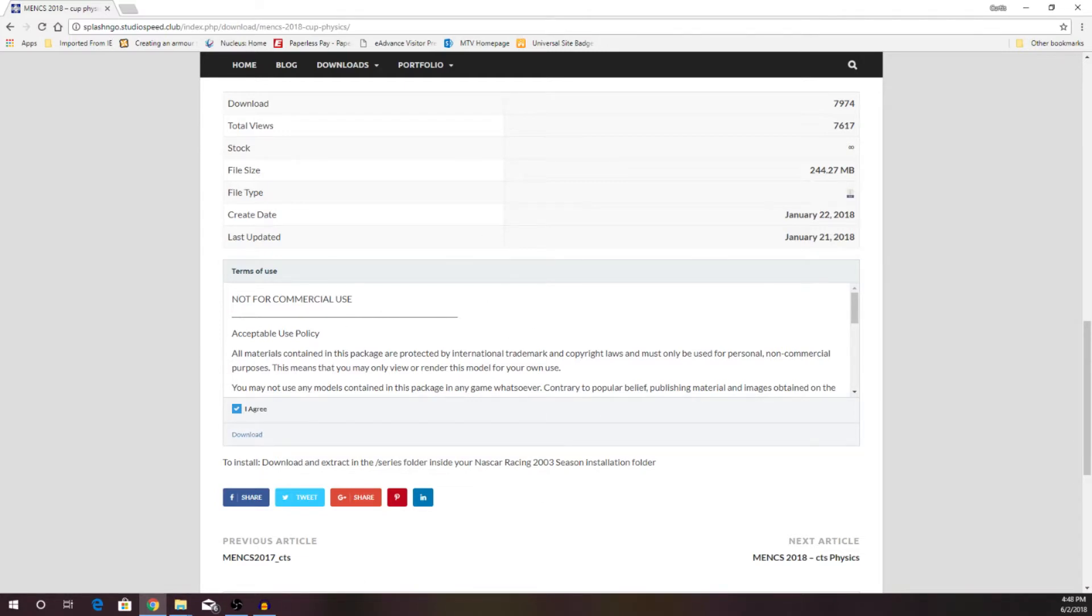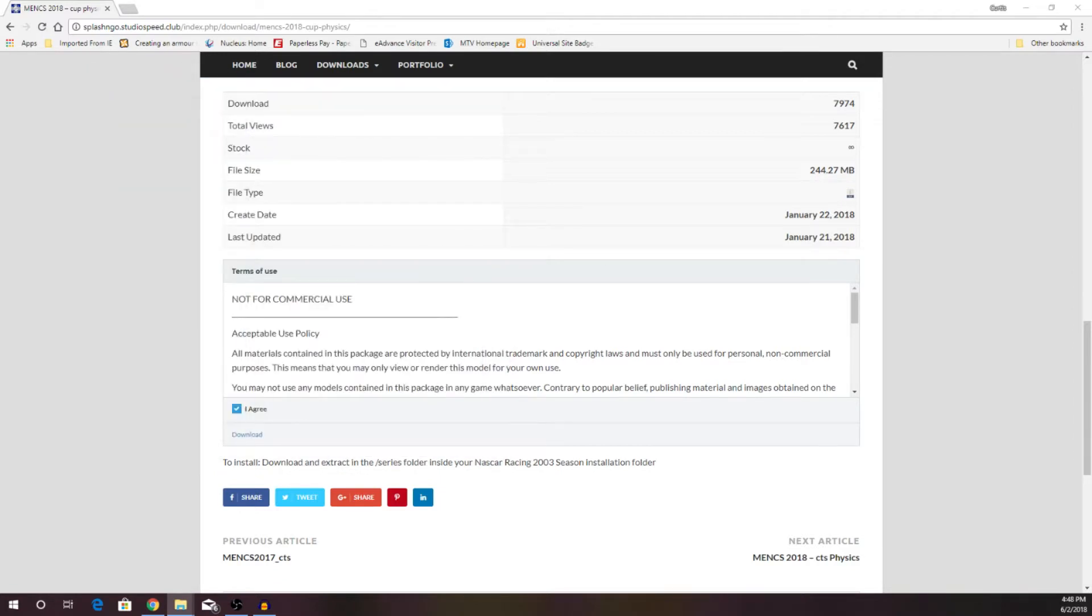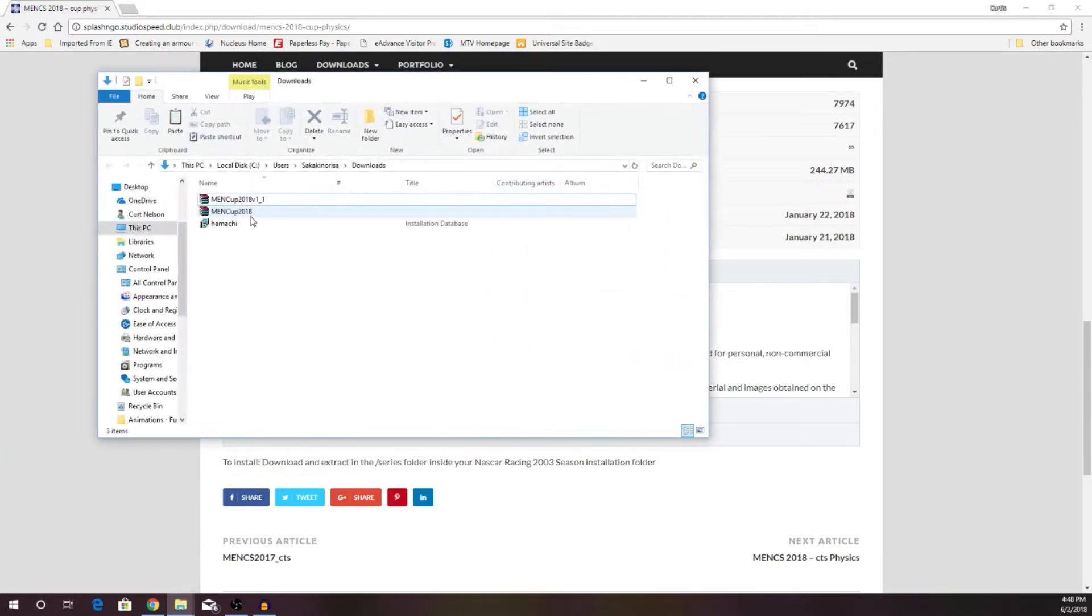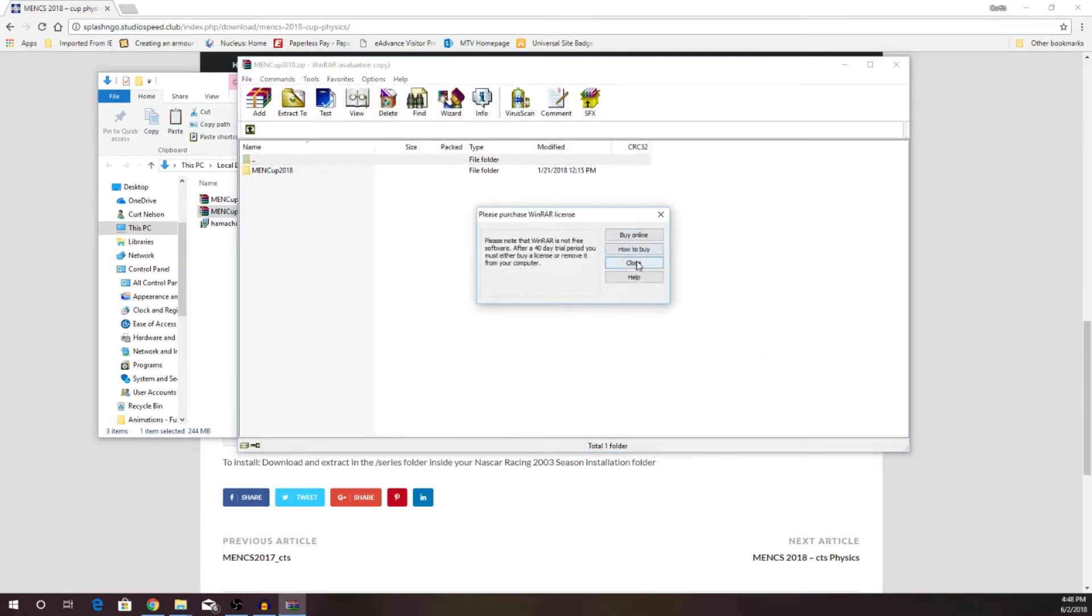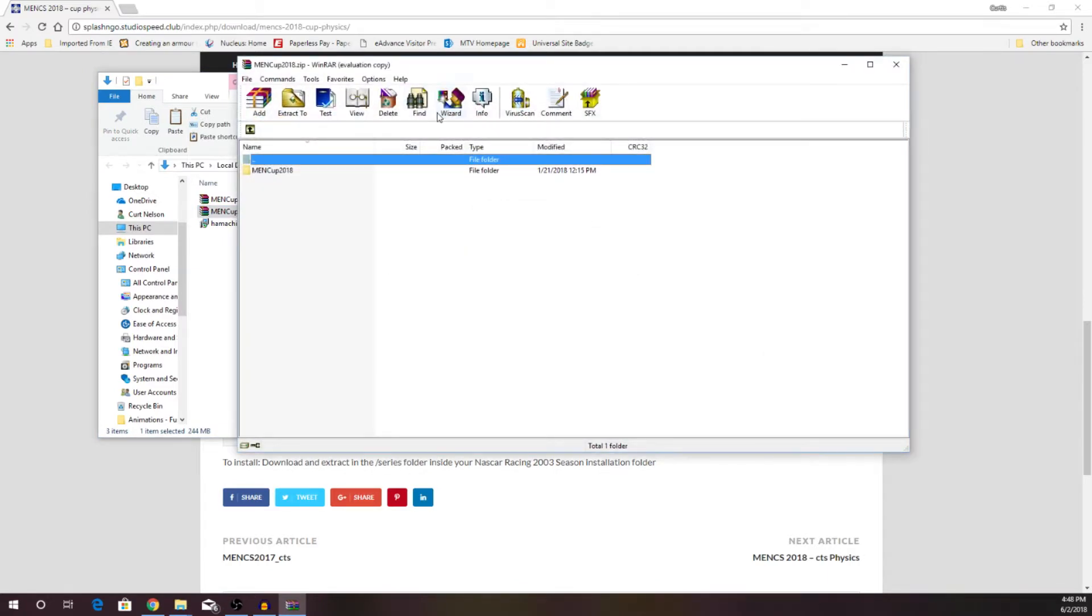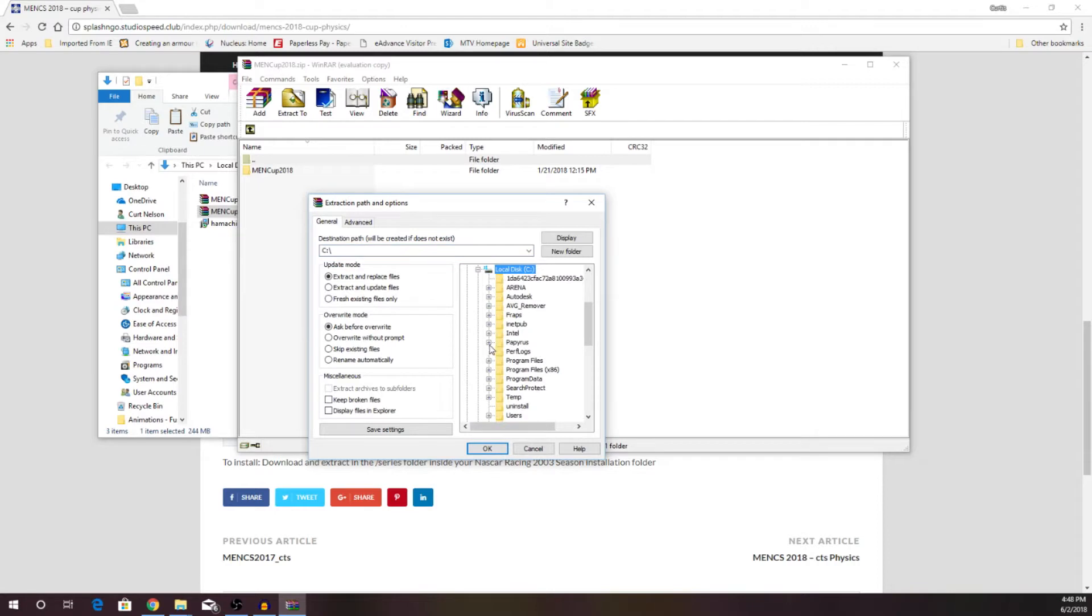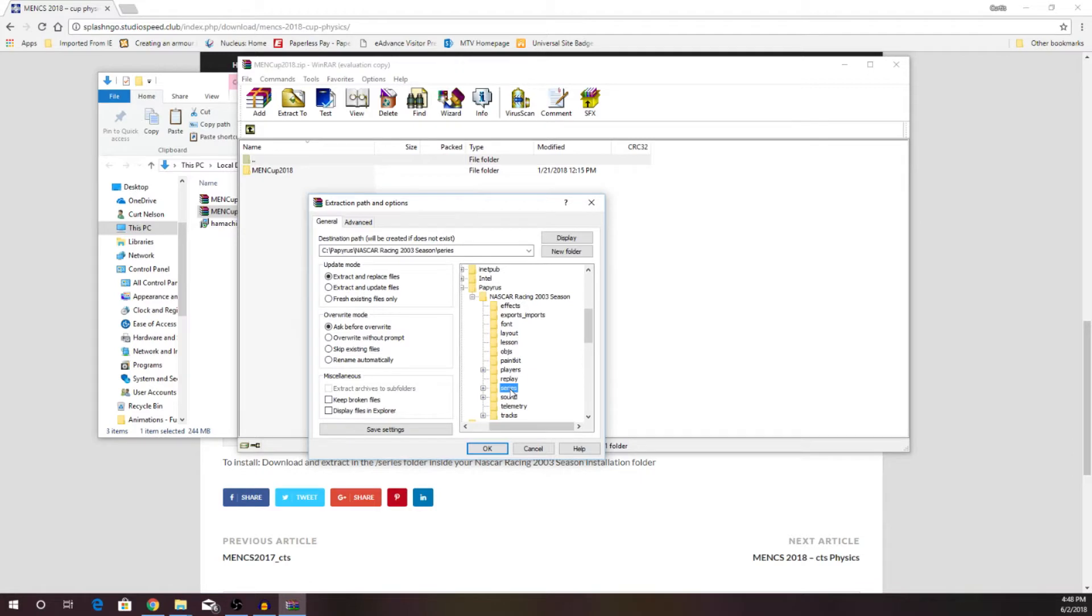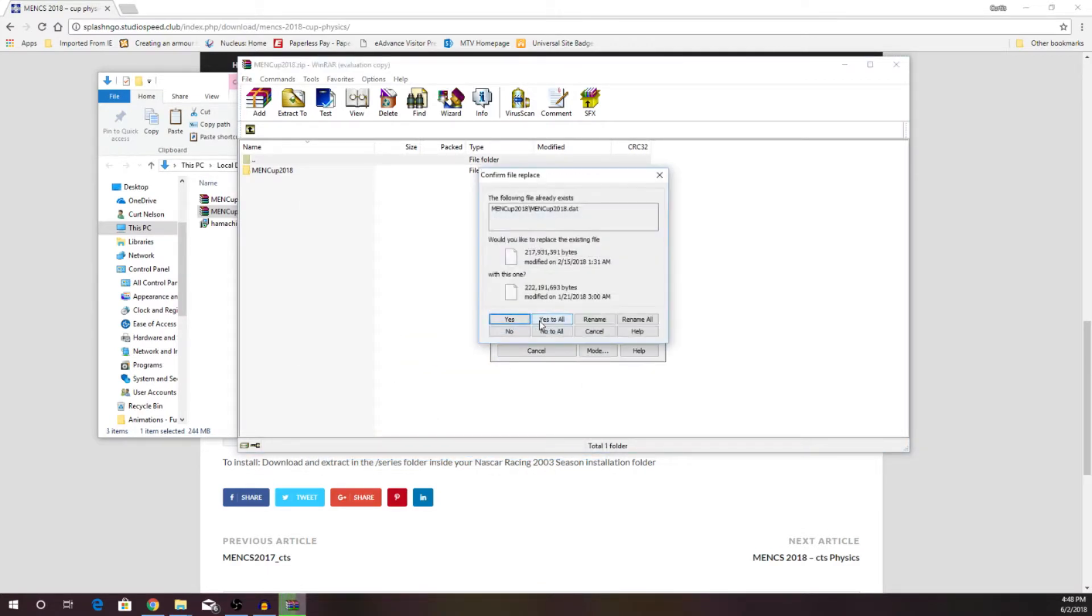Let me pull in that zip file here. You can use your favorite extractor. Either way is fine. I use WinRAR, but we are going to extract Menx 2018, and we're going to put it in the C colon, Papyrus, NASCAR Racing 2003 Season Series folder. Right there. That's what it should look like, or wherever you installed the game, just make sure that it's in the Series folder, and extract. It's going to go ahead and extract all of the cars.